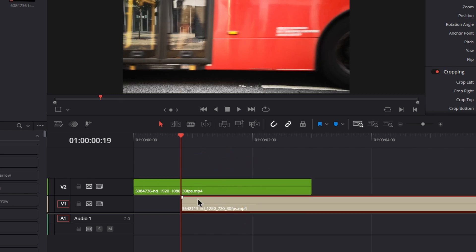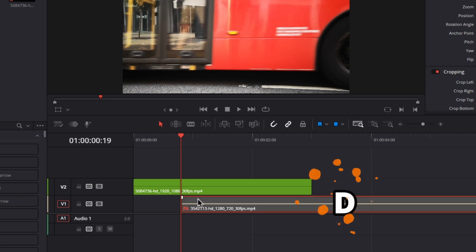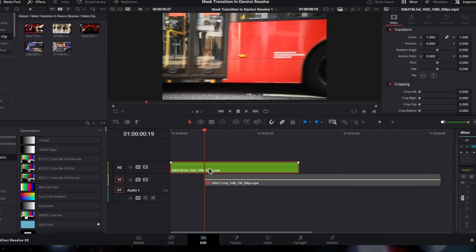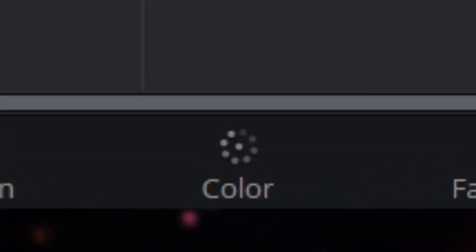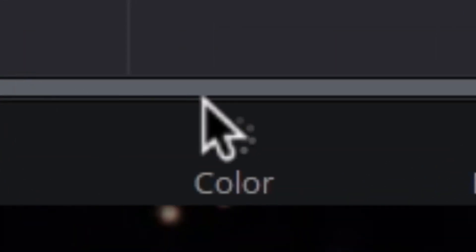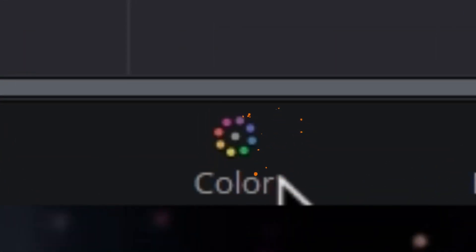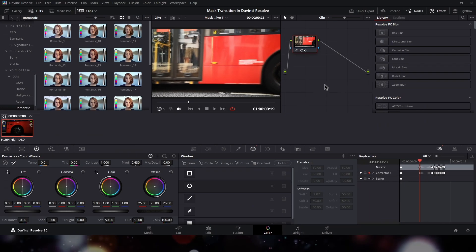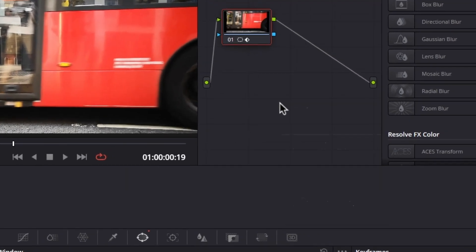One track above the second clip. And now I'm going to select the second clip and then disable it by pressing D on my keyboard. And now I'm going to switch to the color page, from here under the nodes tab.